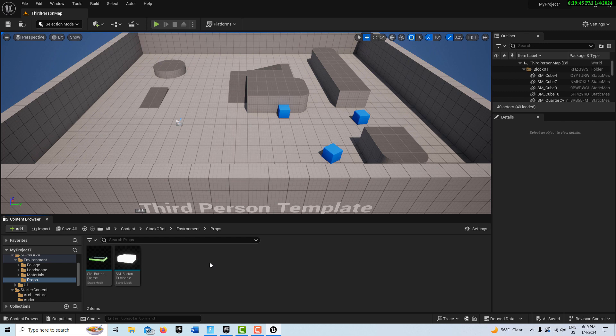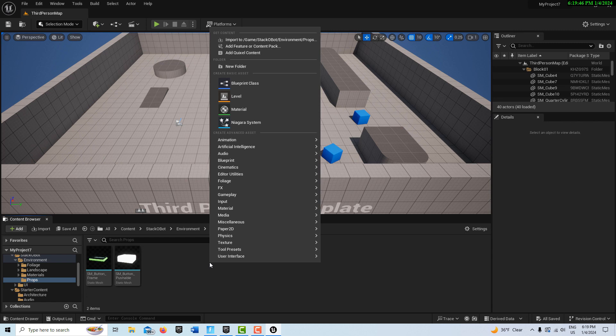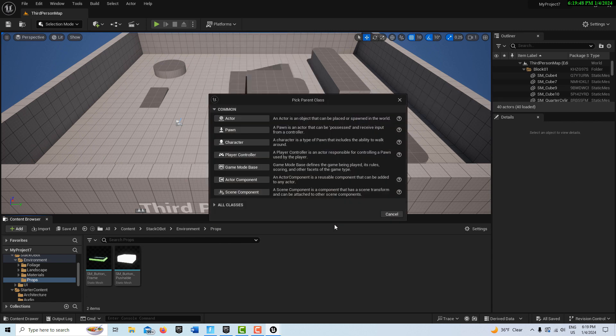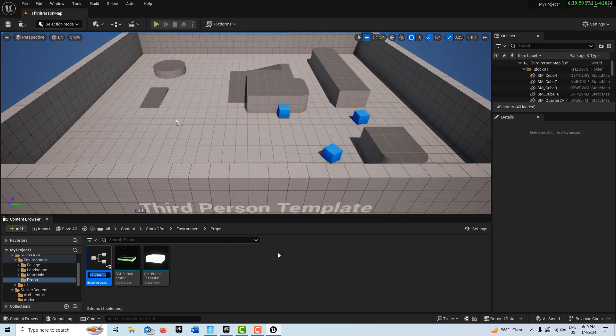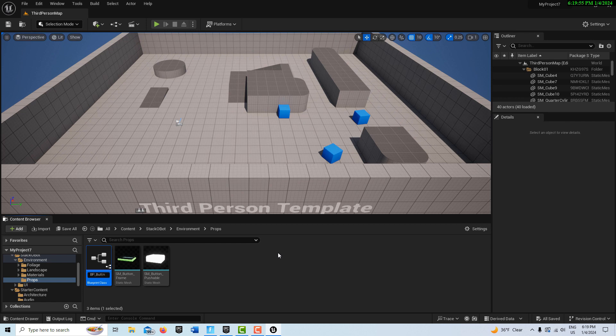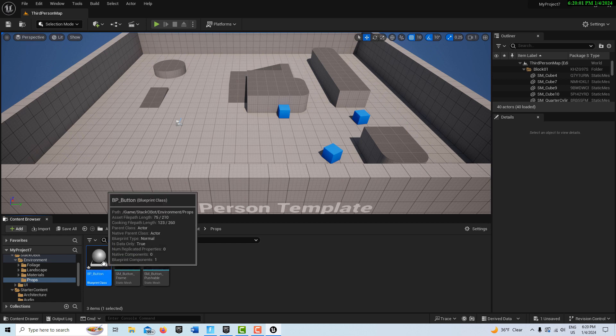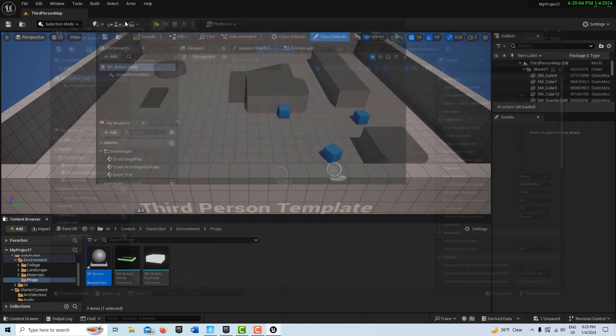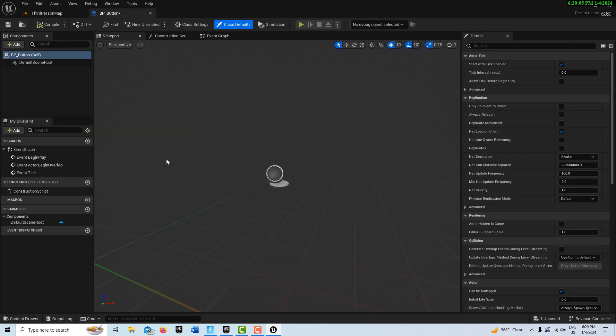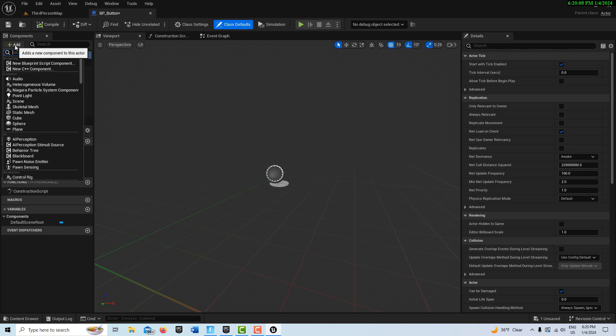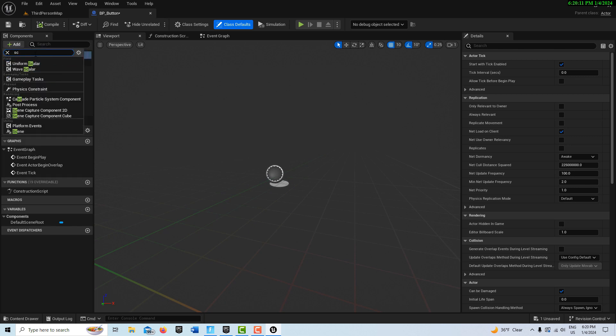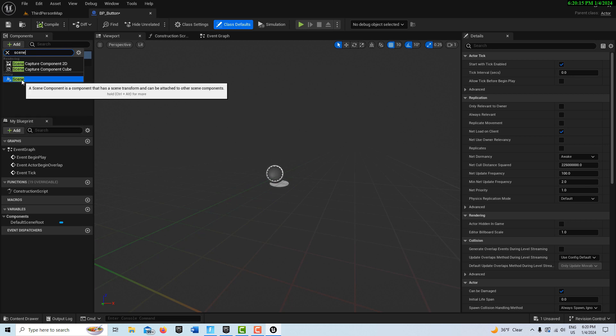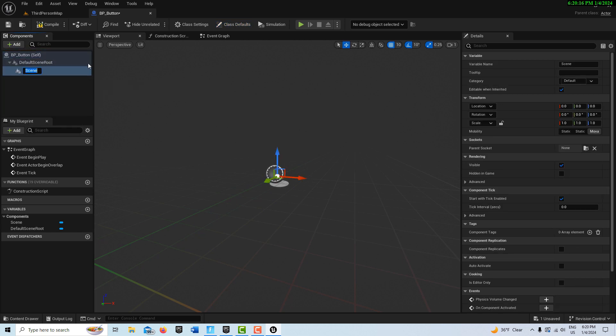What we're going to do is right-click and create a Blueprint class. An Actor. And we're going to call this BP underscore Button. And then we're going to double-click into this. I'm going to dock this up on top. And then under Components, we're going to search for a Scene Component because we want more functionality here. Scene Component right there. And then we're going to drag this here like that.